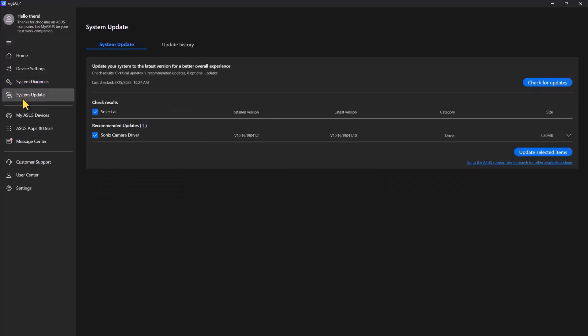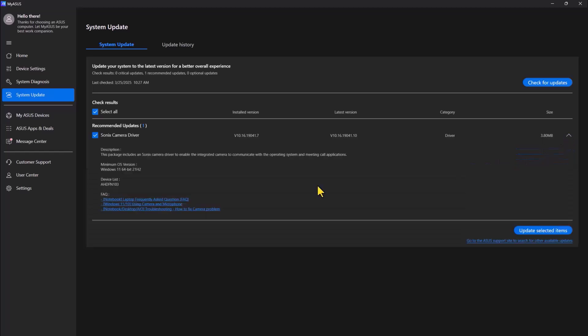Now I'm going back to system update. I see there is an update on my computer for the sonic camera driver. So I'm going to update it.